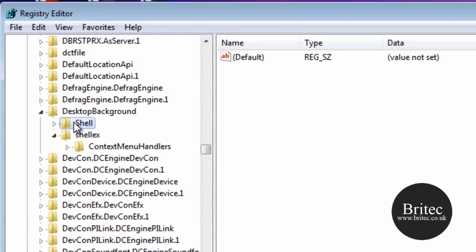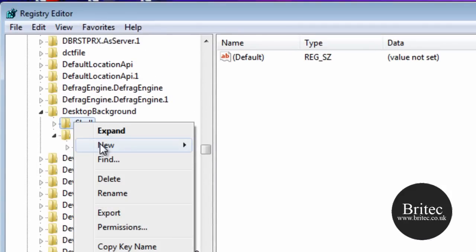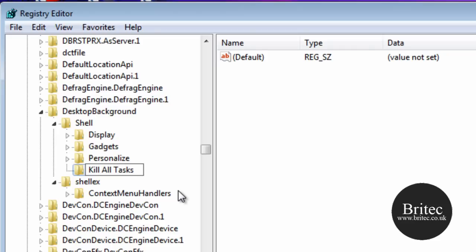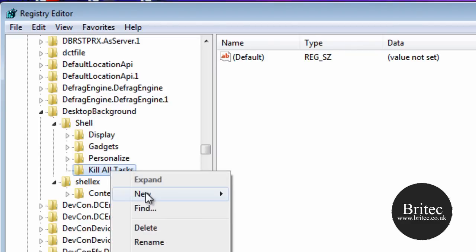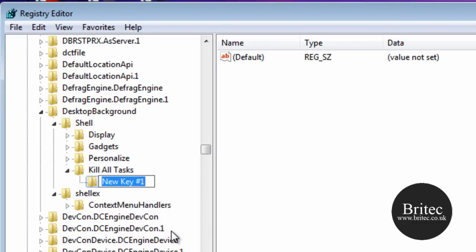Let's right click on this now. I'm going to go to New and then Key. We're going to call this kill all tasks. And then on there, kill all tasks, we want to right click and then go New and then Key again. We're going to call this command.